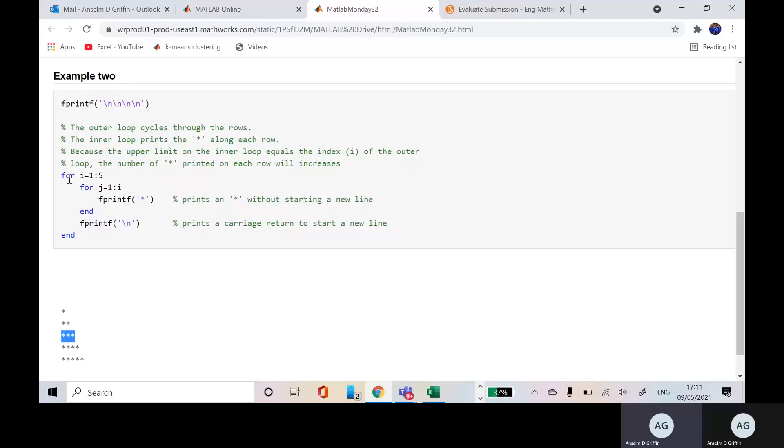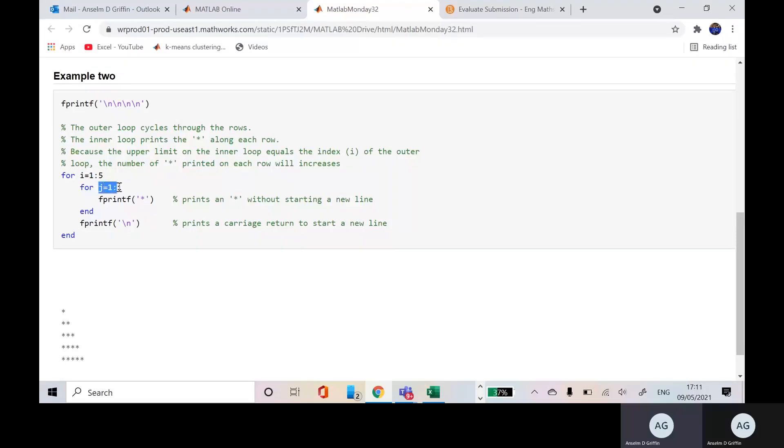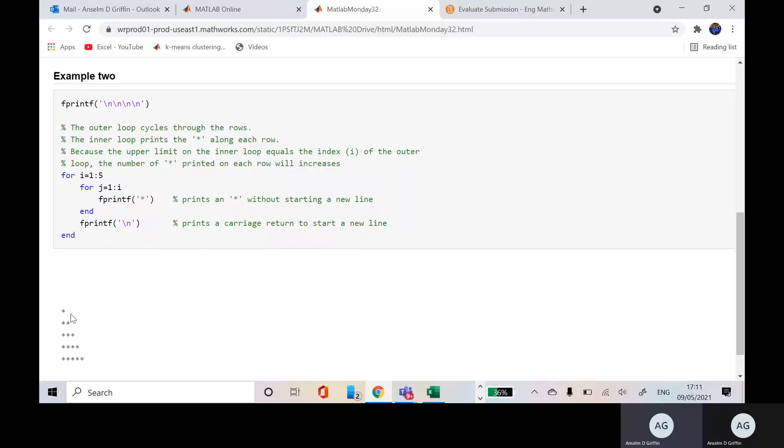So on the outer loop, the first element of I is 1 and then J is going to go from 1 to 1 on the first case because remember I is 1 on the first one. So we're going to print that one time. That's there. Slash n will get us onto the next line.